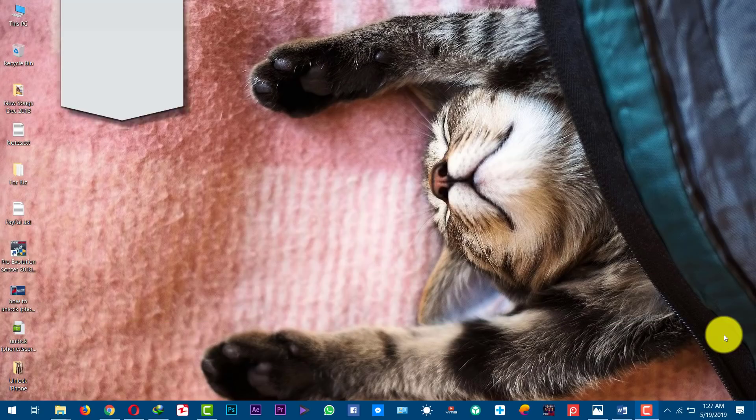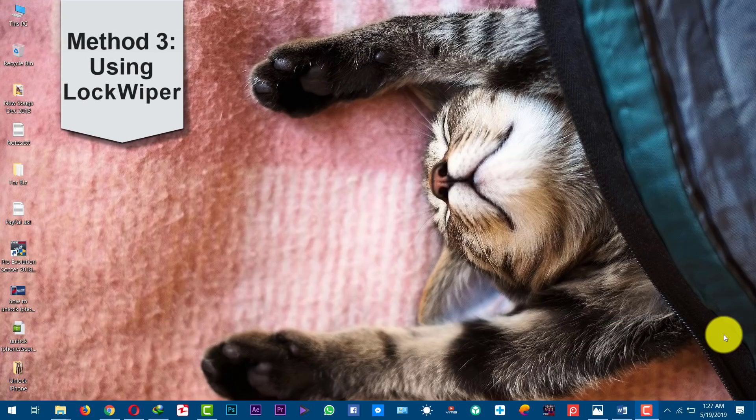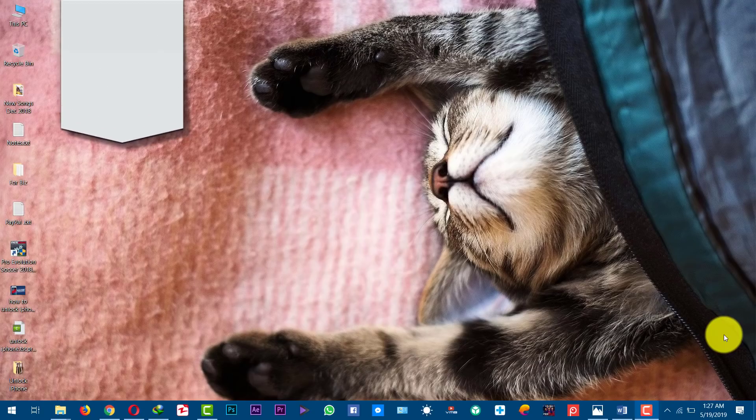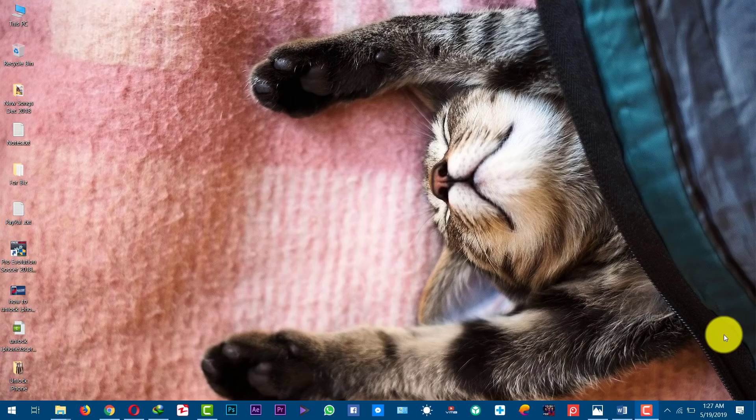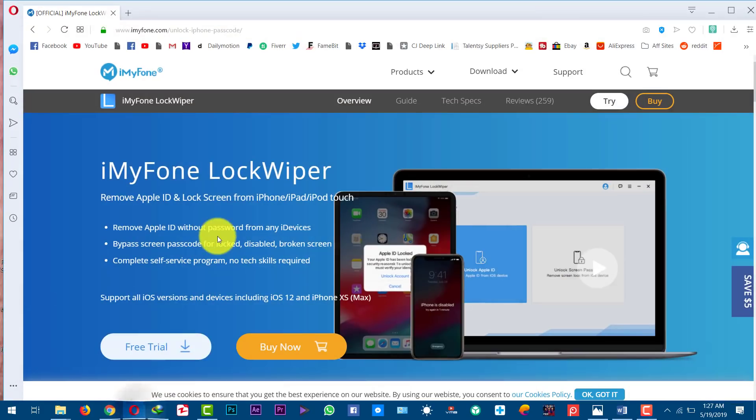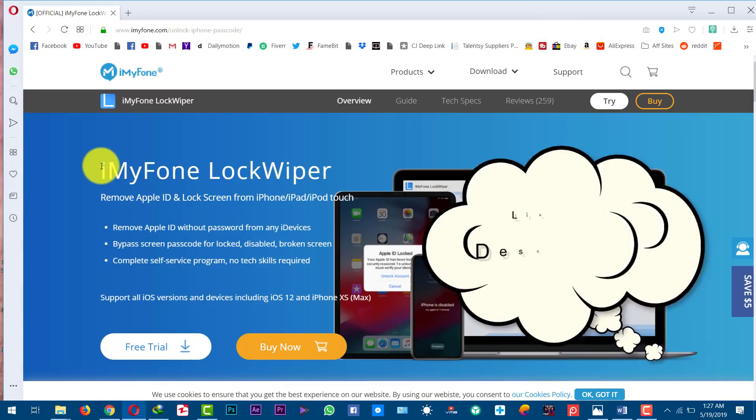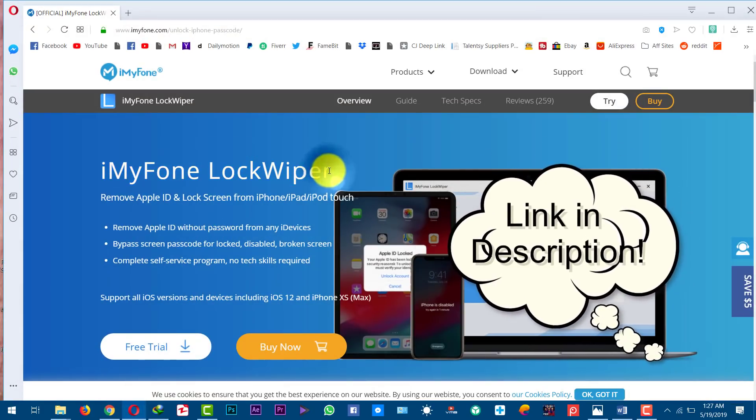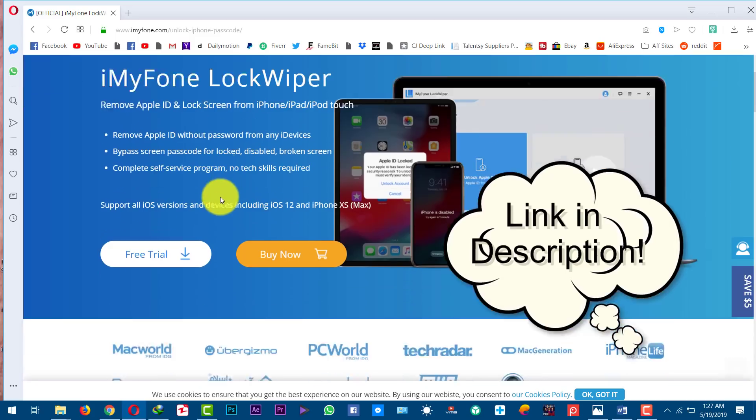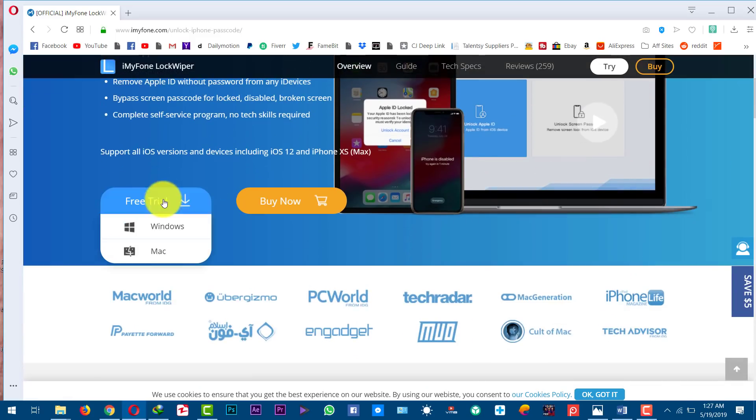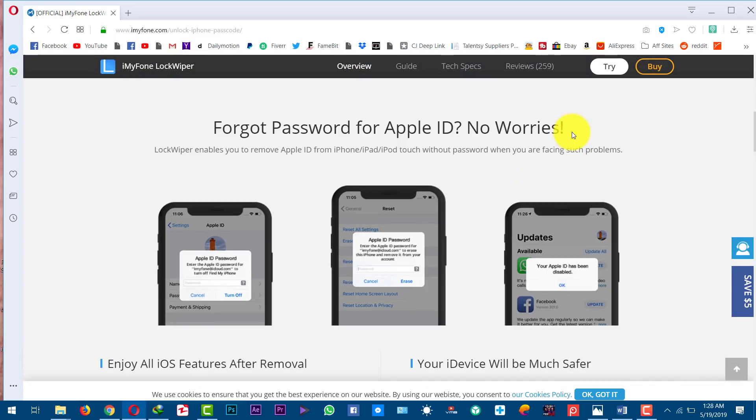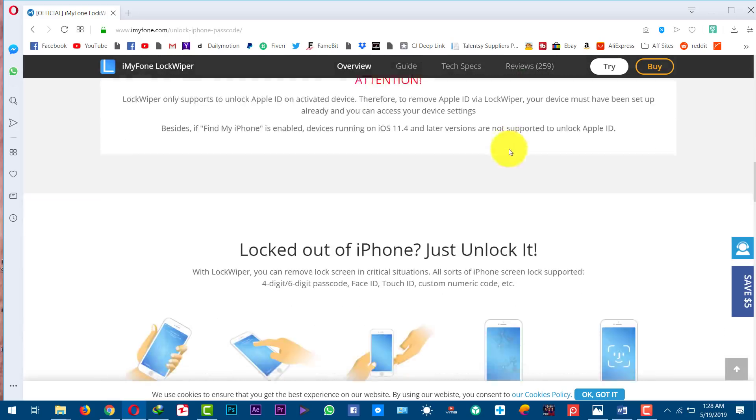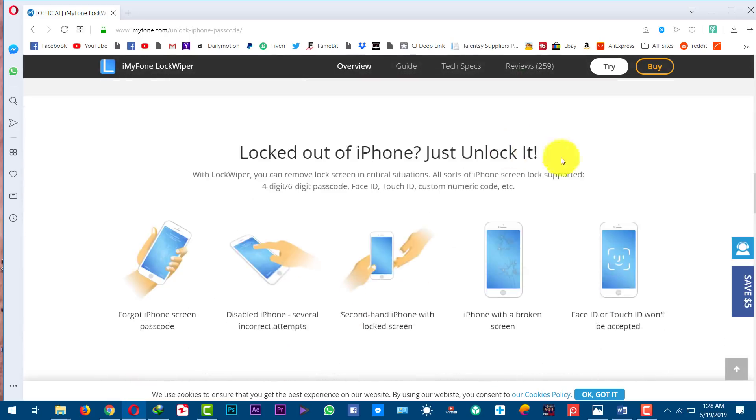Our last method is using a third-party software to remove lock screen from your iPhone. If the first two methods didn't work for you, then I'm 100% sure with the help of this software, you will be able to remove lock screen from your iPhone. The software I'm going to use is called iMyPhone LockWiper. You can get the software from the link given in the description below. This software is available for Windows as well as Mac users. With this software, you can also remove Apple ID without password. If you have forgotten password of your Apple ID, then with the help of the software, you will be able to remove it from your iOS device. So go ahead, download and install the software on your computer. Link will be right in the description below.